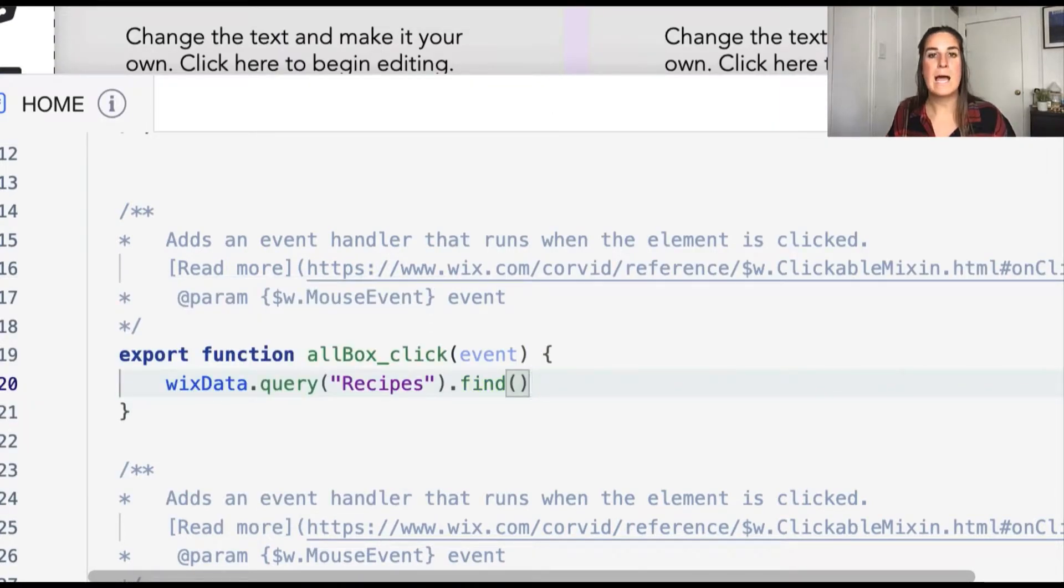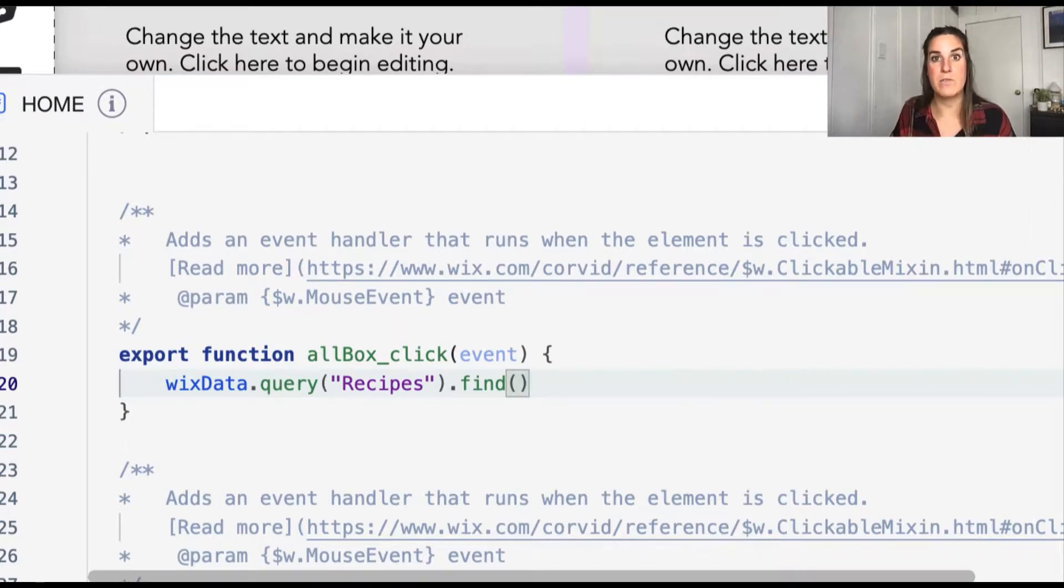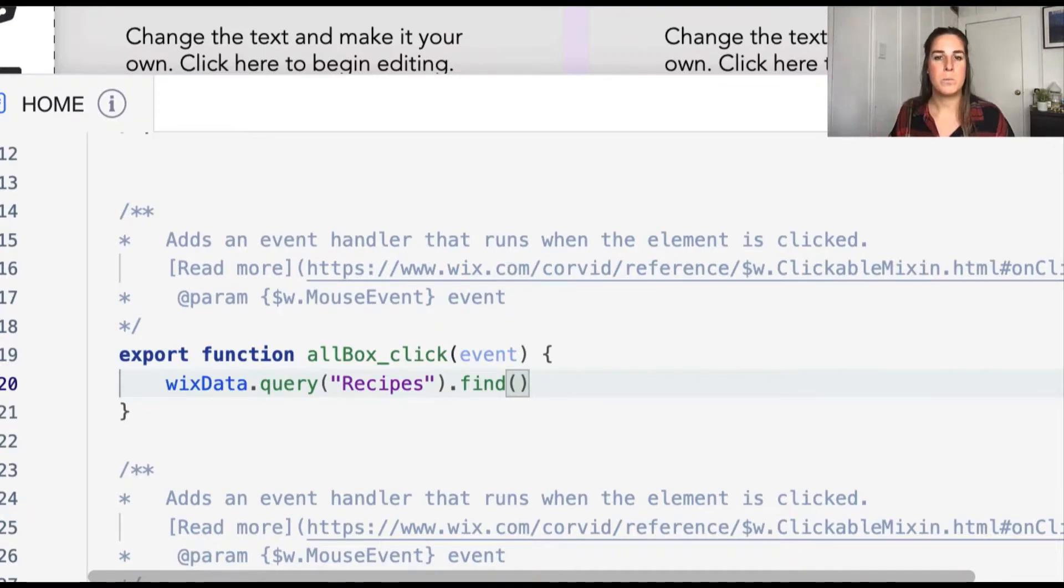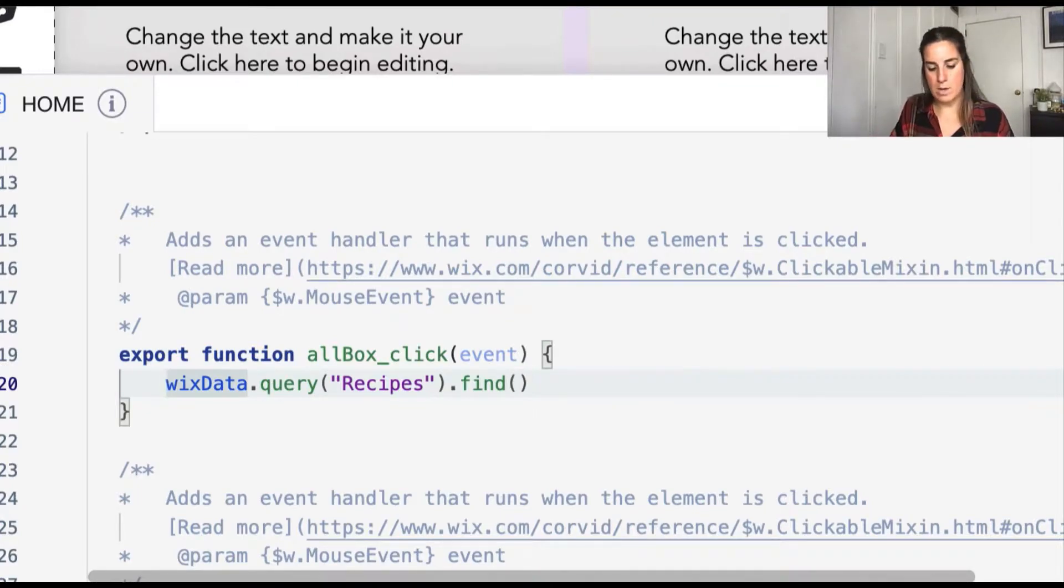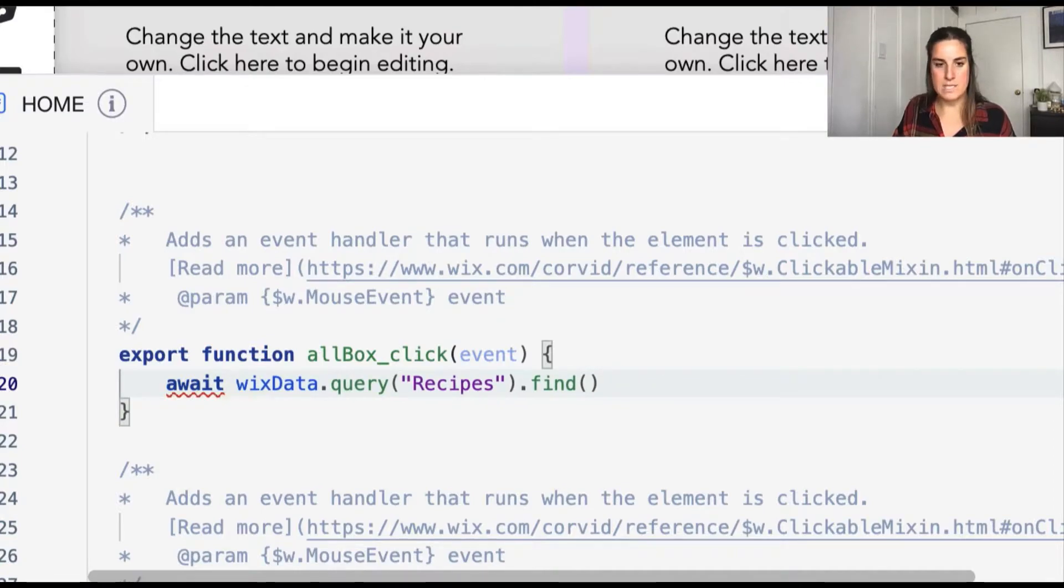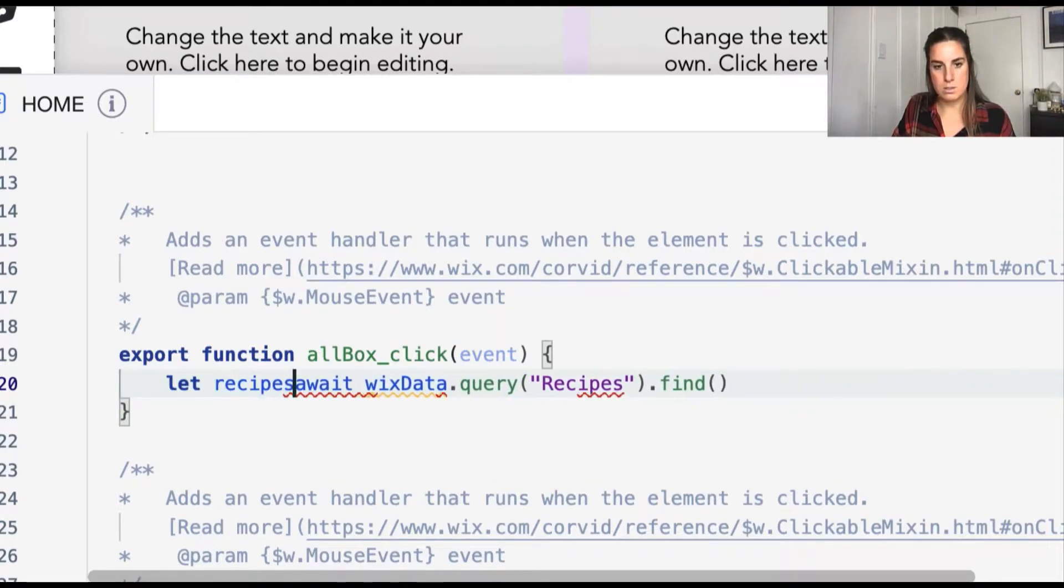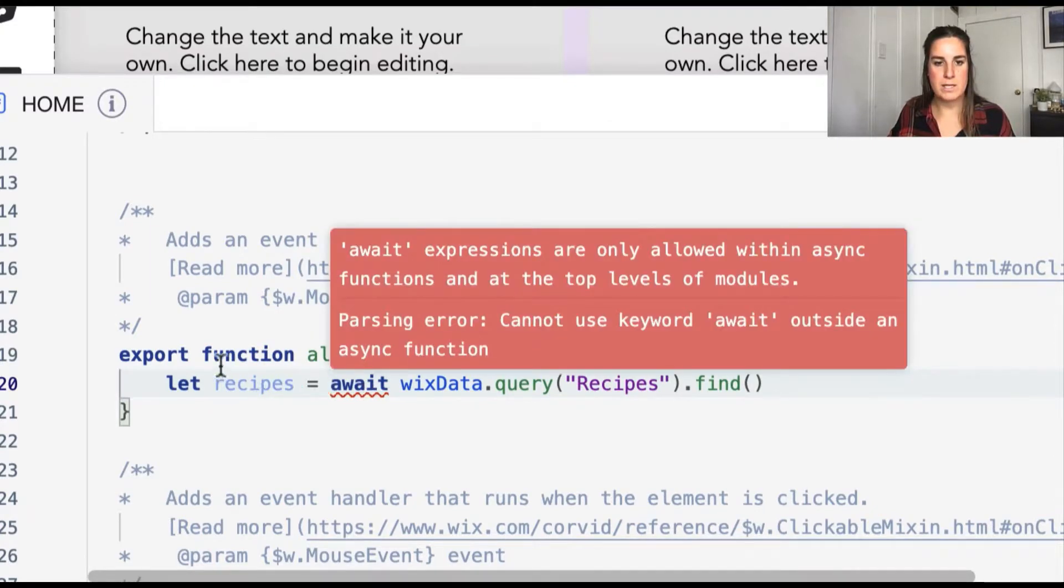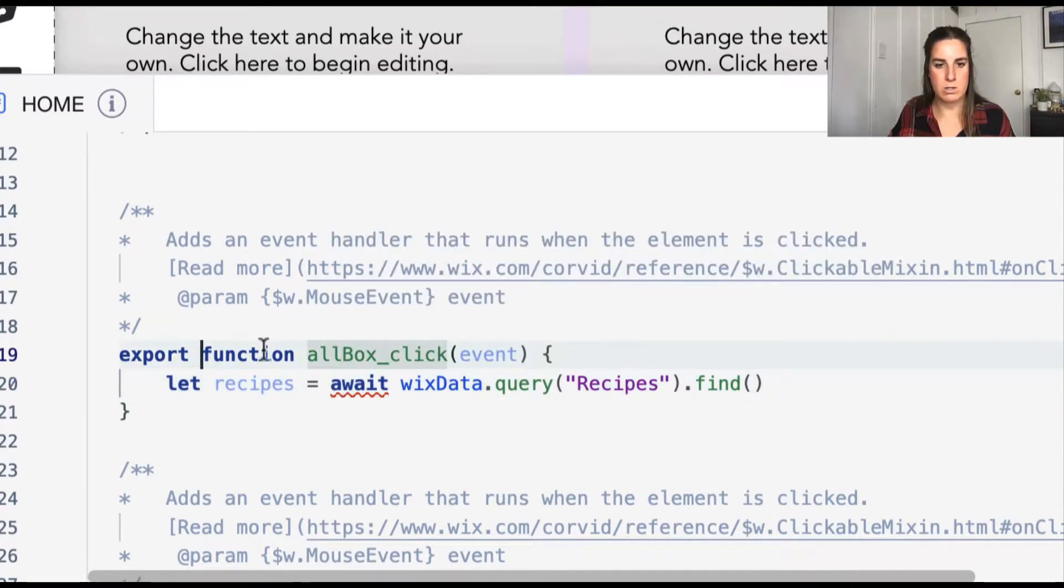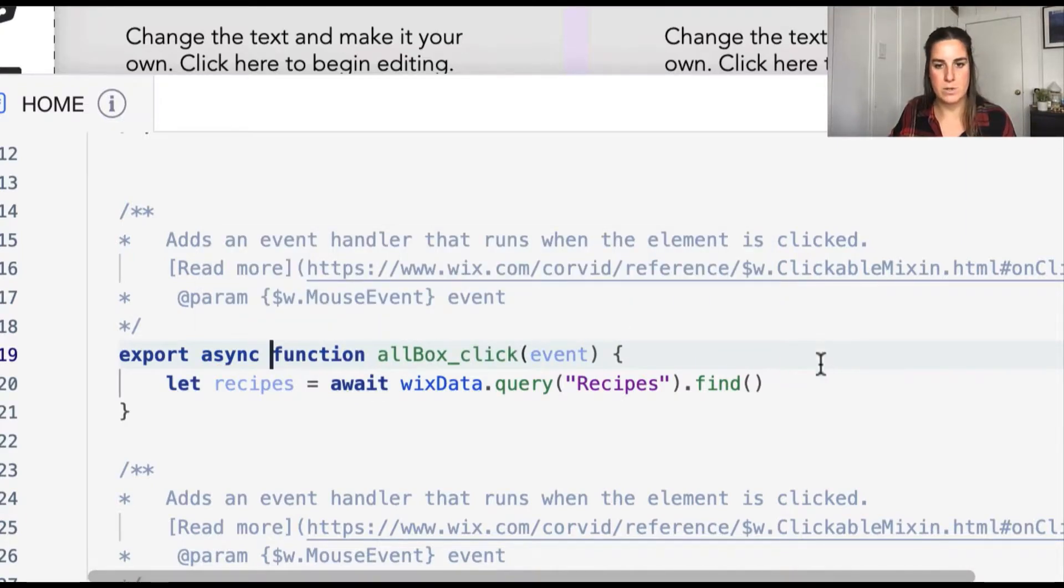As I mentioned, all queries are run asynchronously. So we either need to do a dot then after this or put it in an async await function. So I'm going to go ahead and await this and save the result to a variable. And I'm getting that red squiggly line because this function also needs to be labeled as async. So let's go ahead and add that.